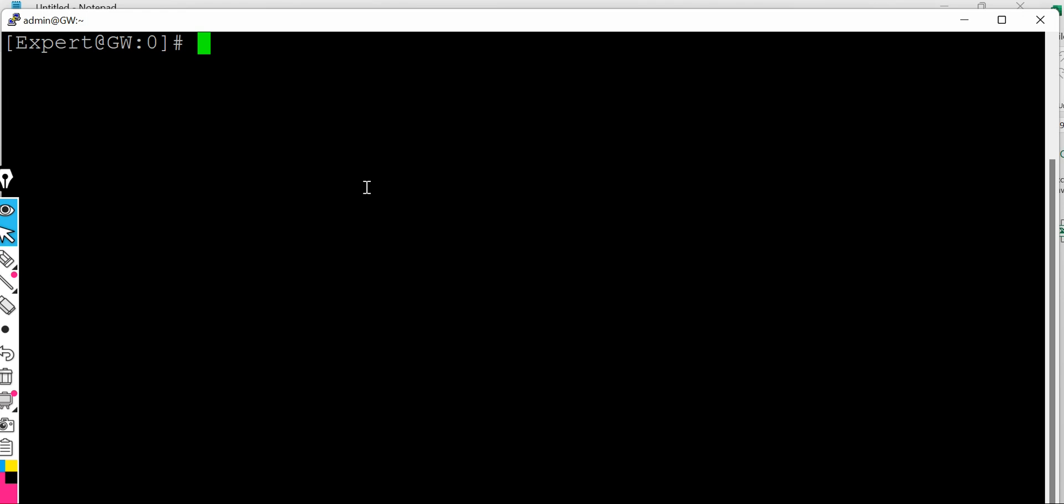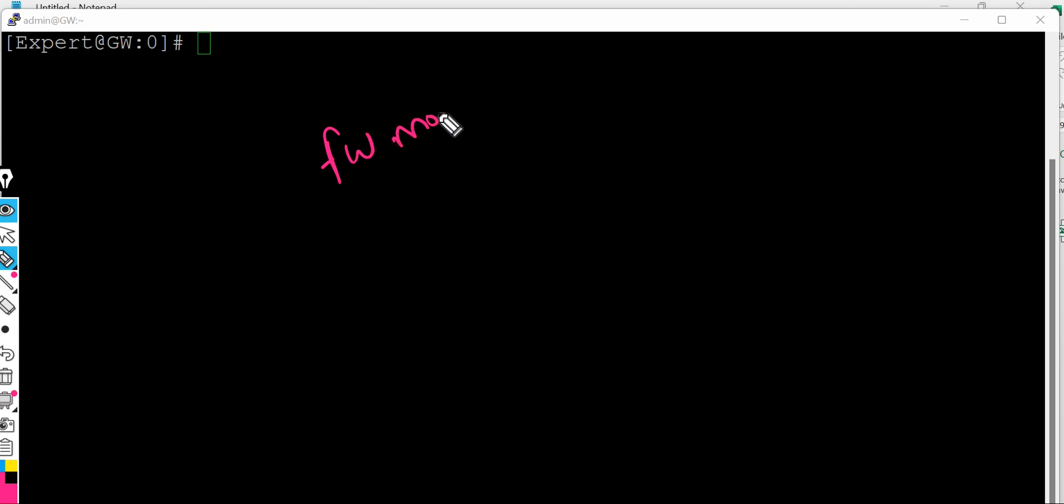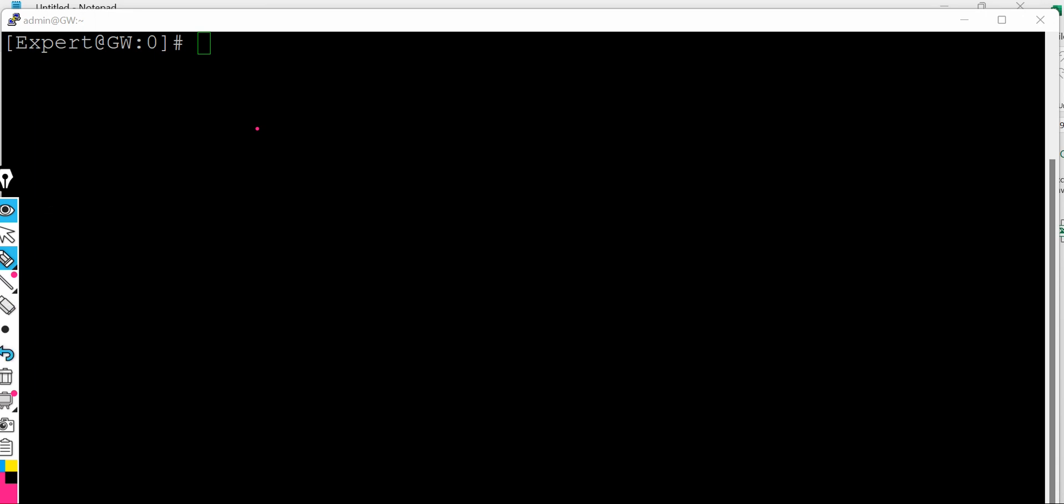So the number one command I would like to show which is fw monitor. So the syntax is fw monitor.